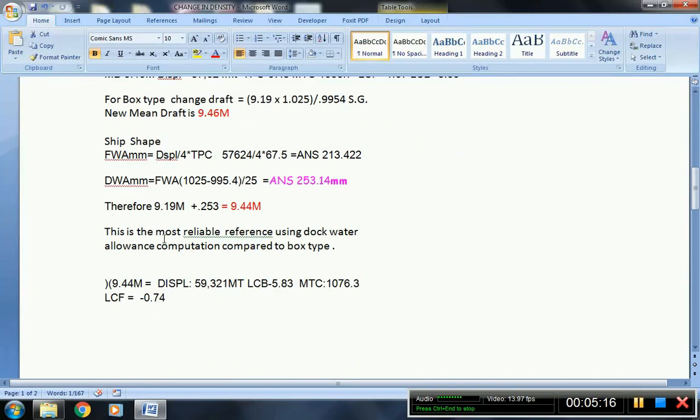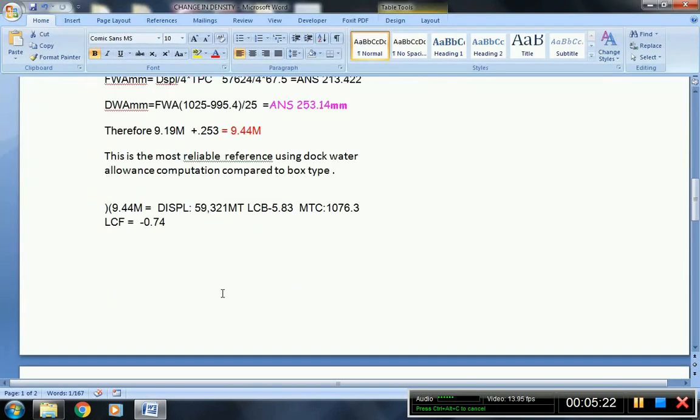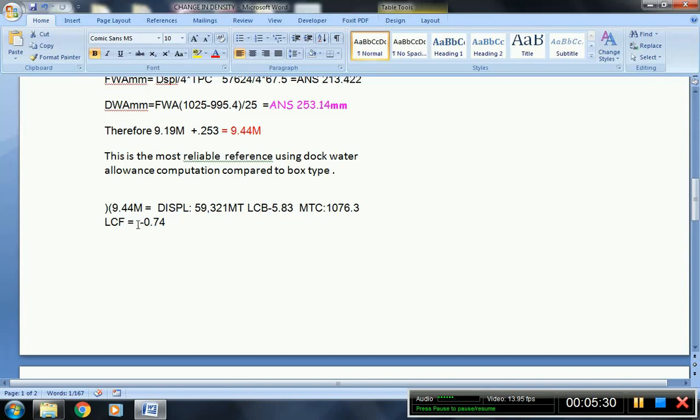So this is the most reliable reference, using the dock water allowance compared to box type. So this is your final displacement when the vessel is floating at 0.9954 at the Panama Canal, having the midship draft of 9.44 meters.